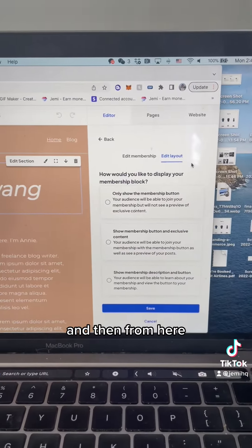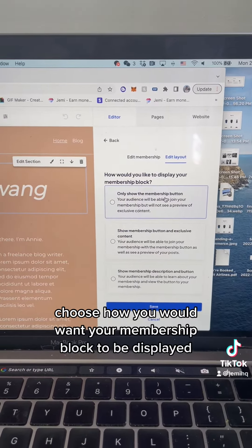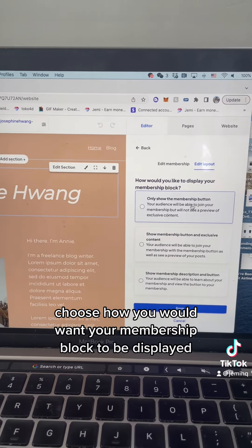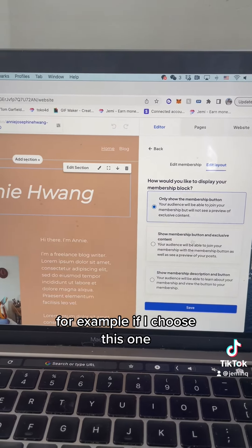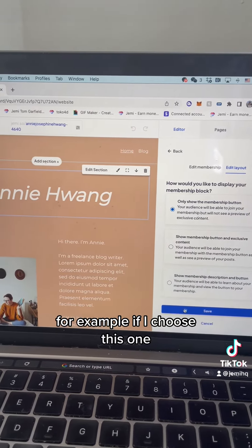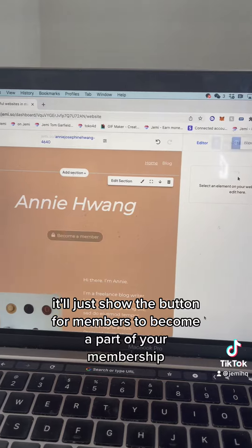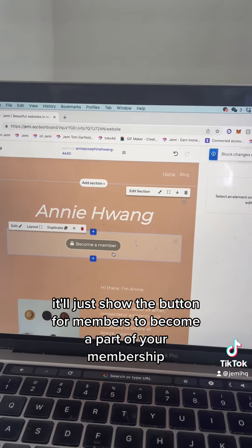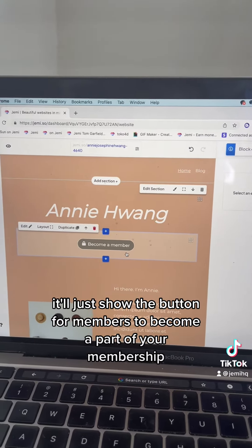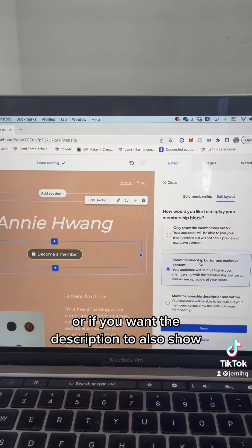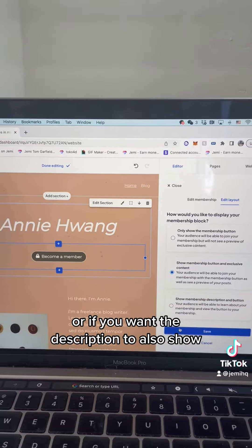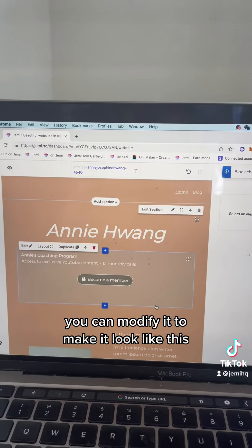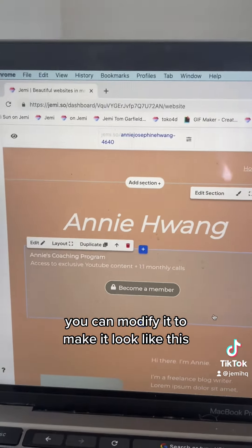From here, choose how you would want your membership block to be displayed. For example, if I choose this one, it'll just show the button for members to become a part of your membership. Or if you want the description to also show, you can modify it to make it look like this.